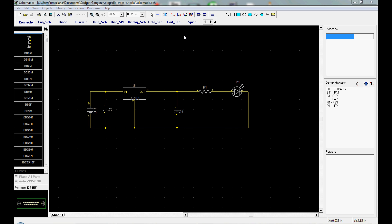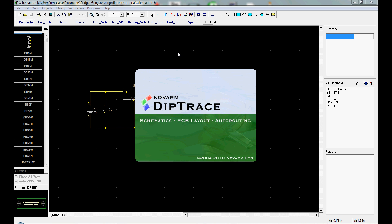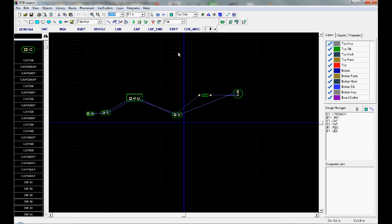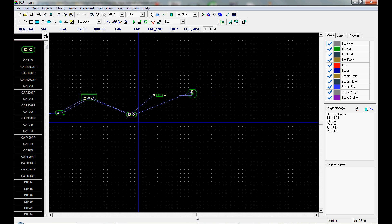So let's start by opening up this schematic in our schematic program. And to convert this to a circuit board in DipTrace, it's quite straightforward. You just hit Control B. And DipTrace is going to take these parts and the footprints and copy them to the PCB layout program. This is the PCB layout program.